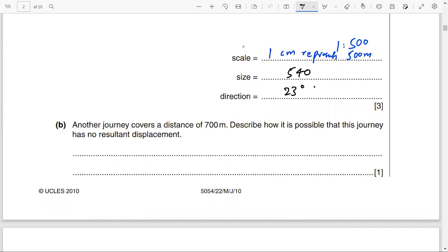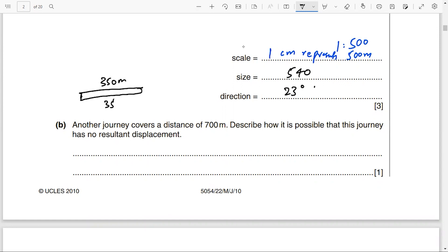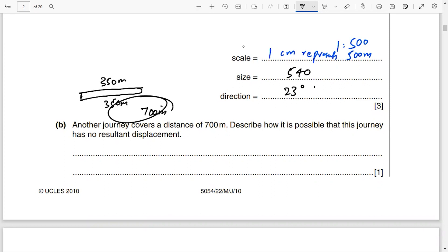Part B: Another journey covers a distance of 700 meters. Describe how it is possible that this journey has no resultant displacement. The total distance is 700 meters, but the resultant displacement is zero. You write that the object came back to its original position.